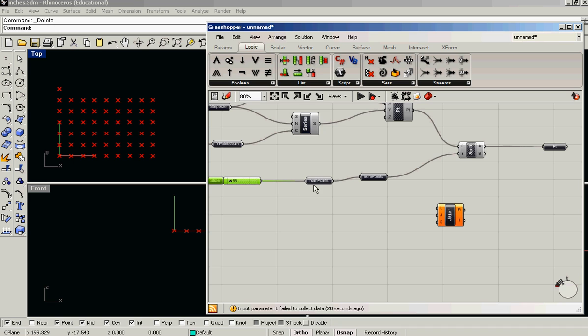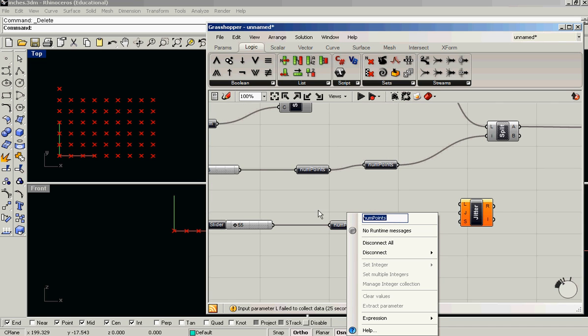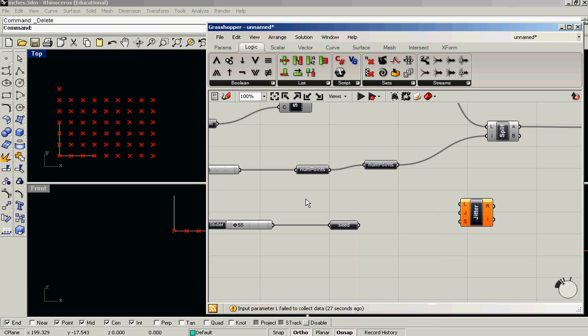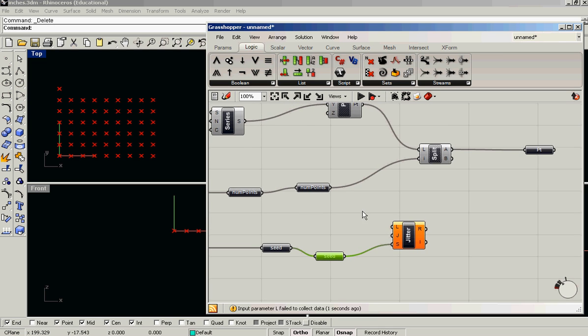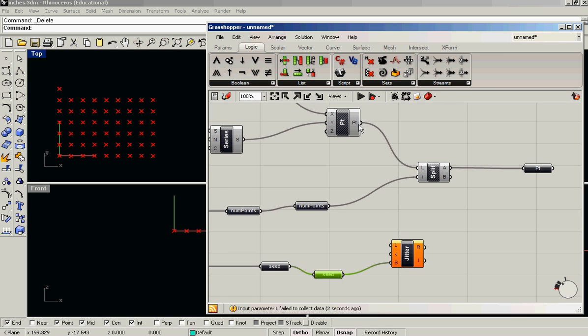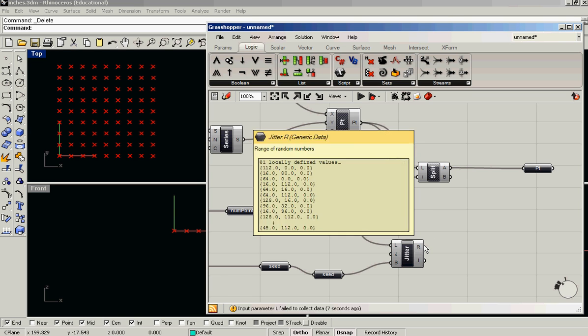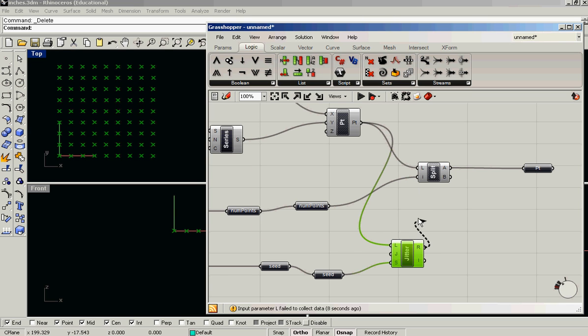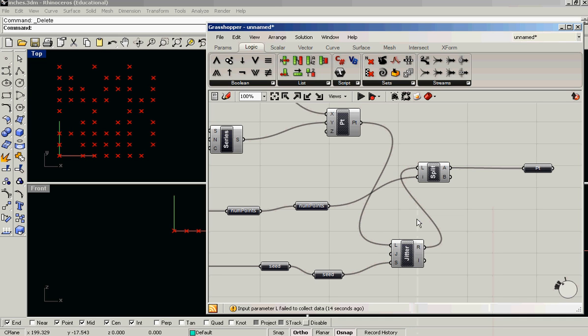So let's make that a slider as well. So we can get a different set of random points if we want. So the trick is that we want to take our list of points and shuffle it around, and then split the list into two. And of course we need to turn off the preview to jitter to see what's happening.